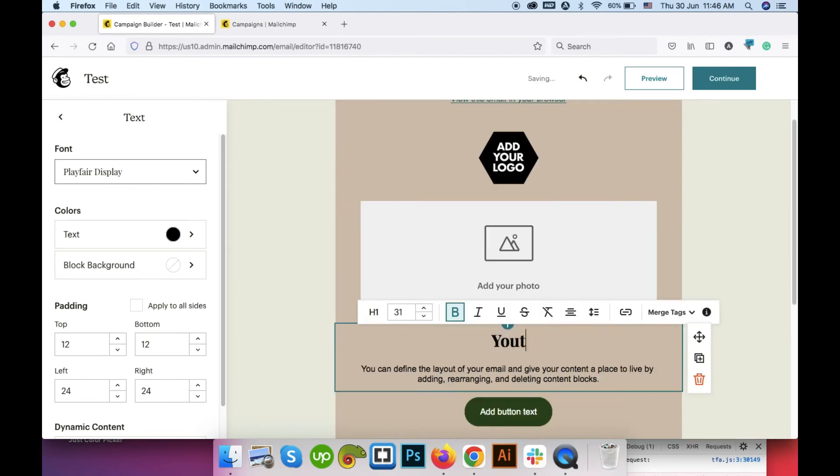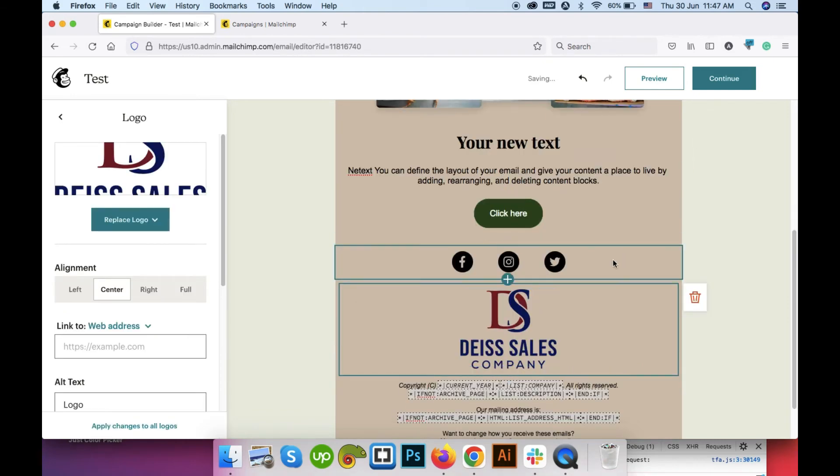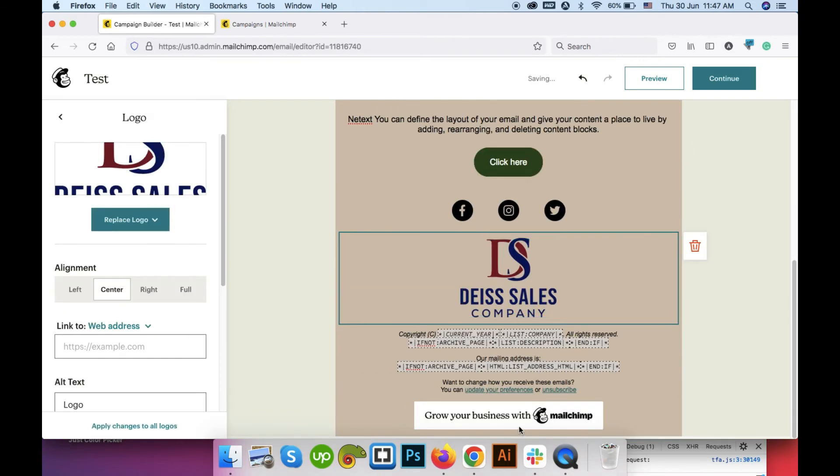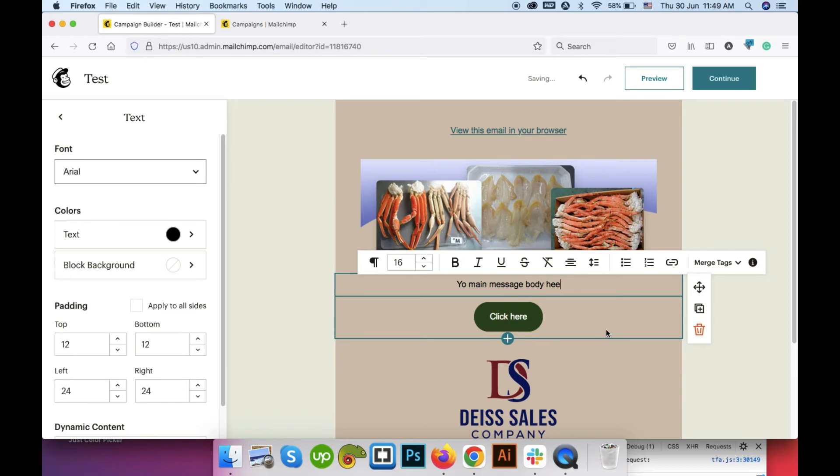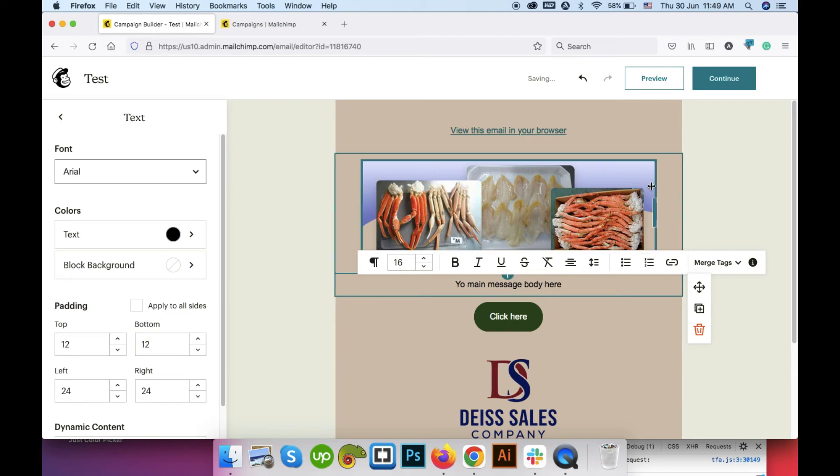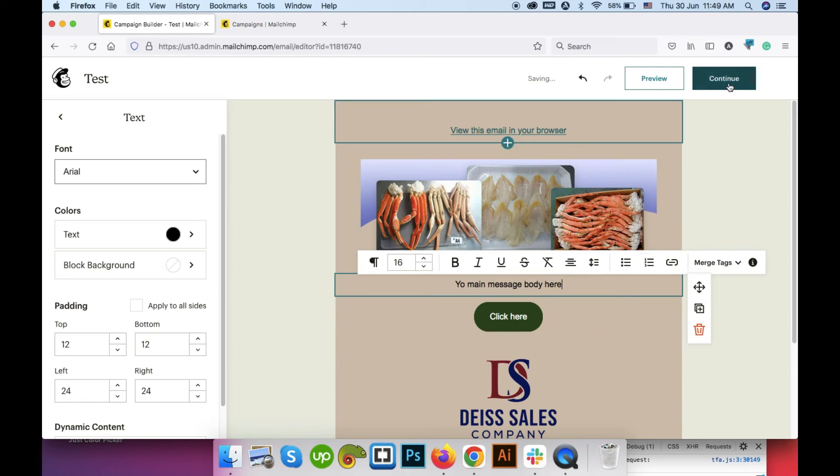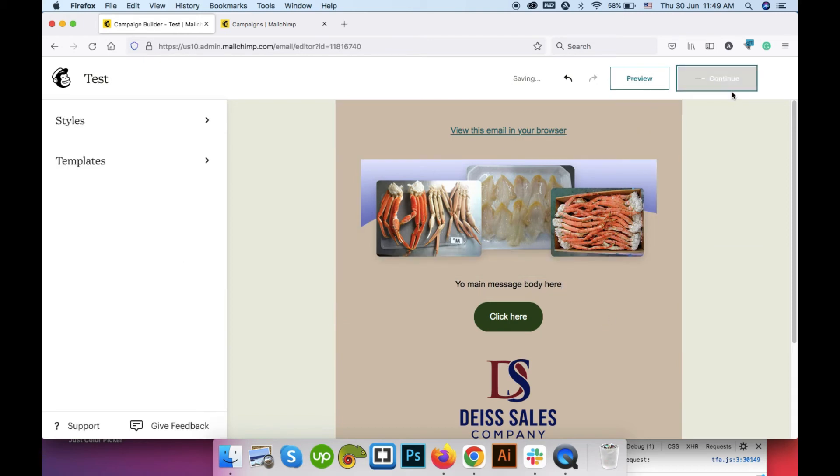Your new text. Set your logo from here. Your main message body here. And we are all set. Now go to continue.